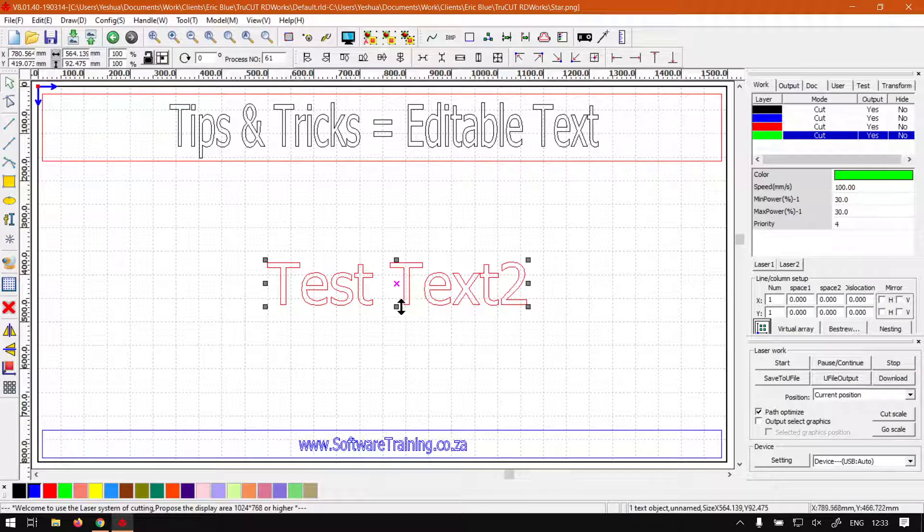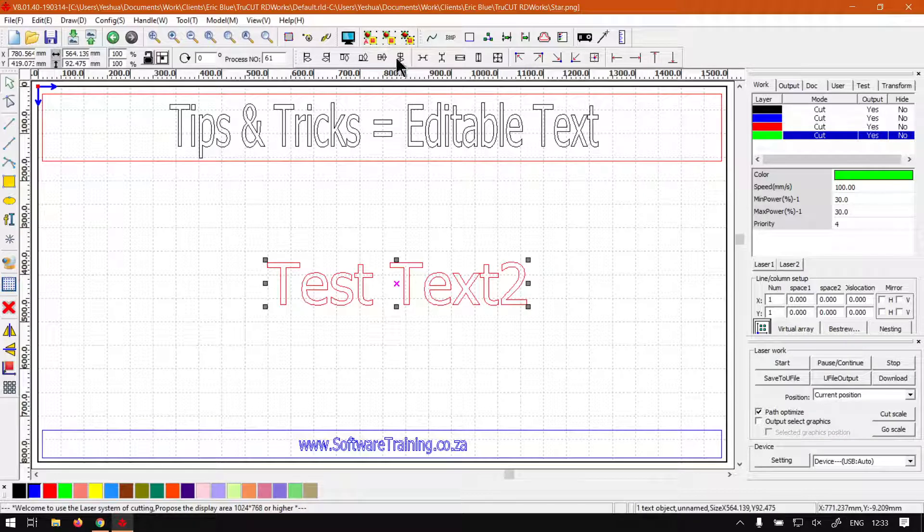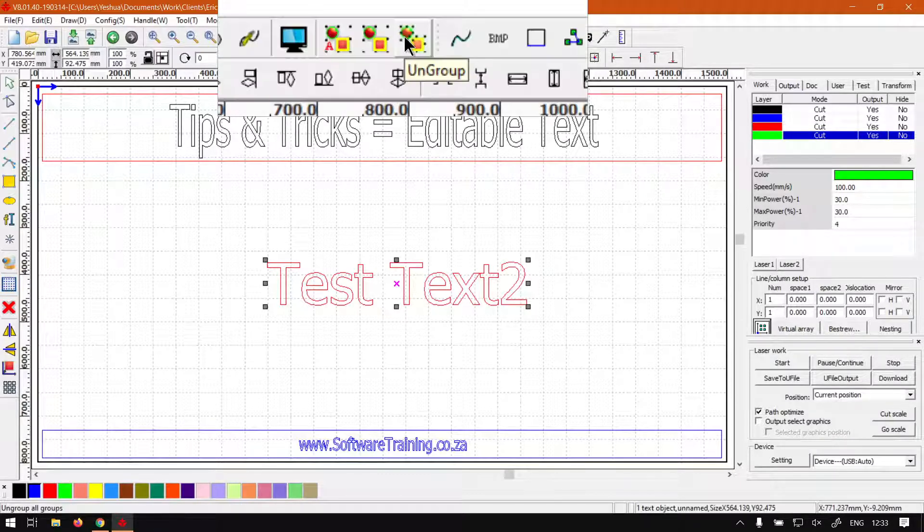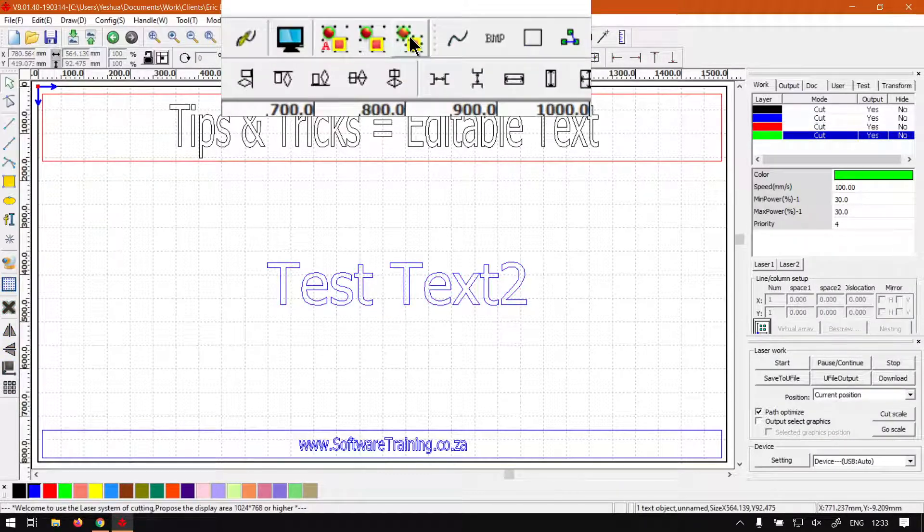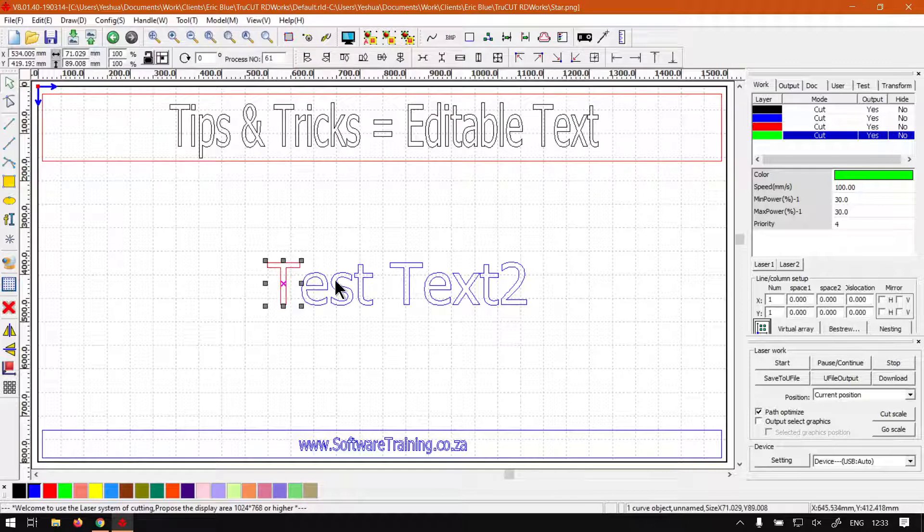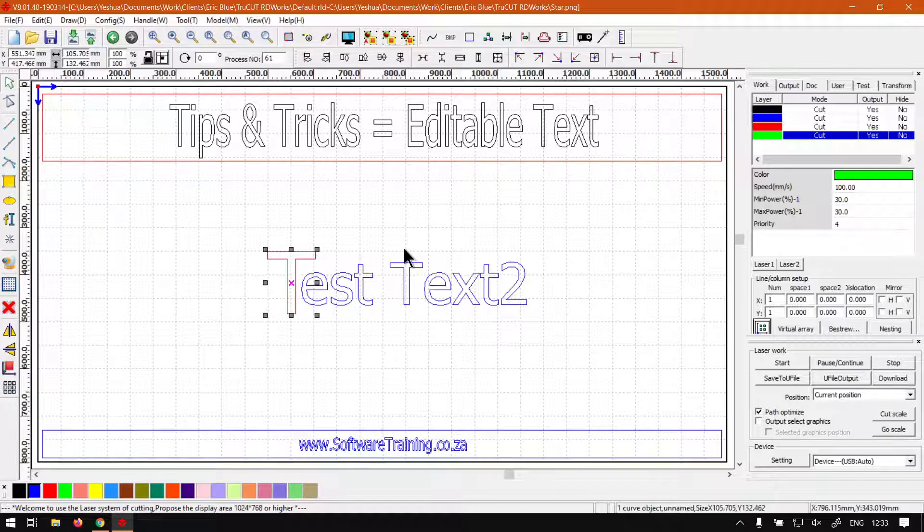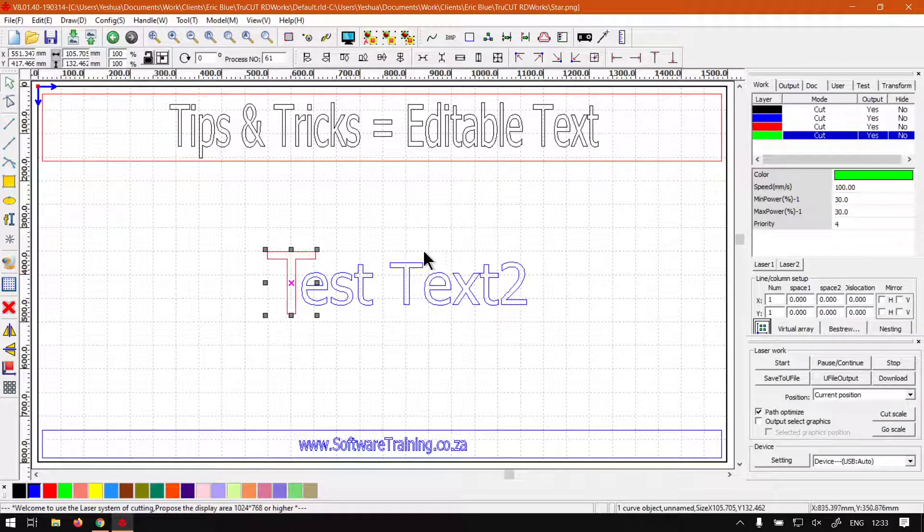But now something to keep in mind which you might do - let's say you want to rearrange the text letters. Then you go to your ungroup option here on top, click that. Now we've got individual little letters so we can move it around, maybe scale it, you know we can do all kinds of fun things with it.